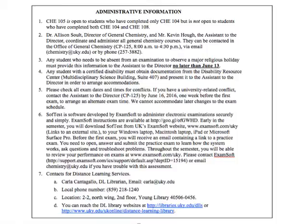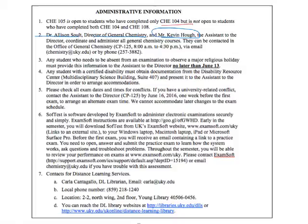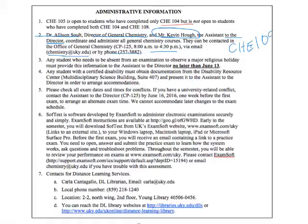Administrative information: Chemistry 105 is open to students who have had Chemistry 104. Dr. Allison Salt is the Director of General Chemistry — she is who you would speak to if you had any issues with myself, Dr. Testa, or this course in general. Mr. Kevin is the Assistant to the Director. They're in the Chemistry Physics Building from 8 to 4:30 p.m. Their email is chemistry@uky.edu. Always put the course — CHE 105-220 — in your subject line, because they and I get a lot of emails.